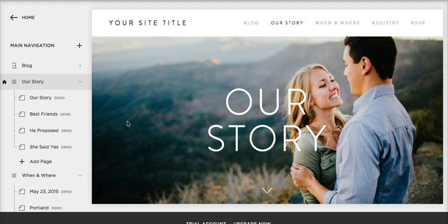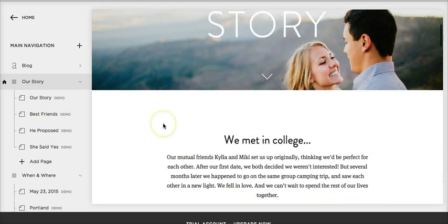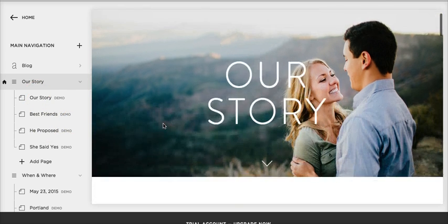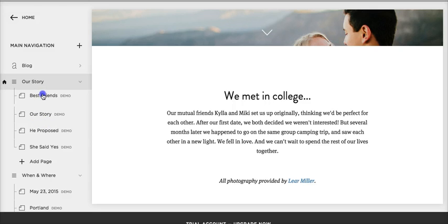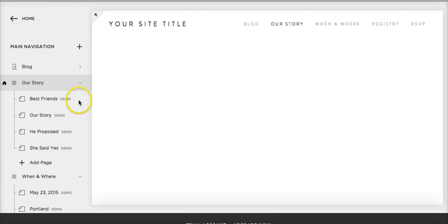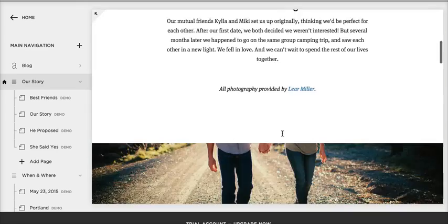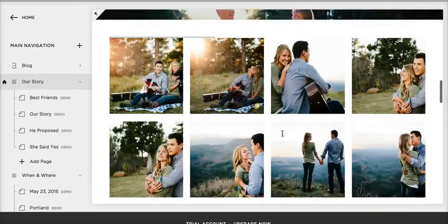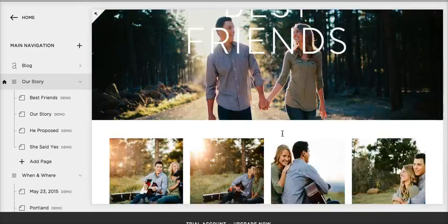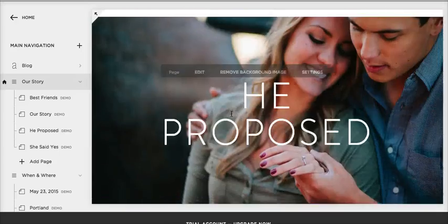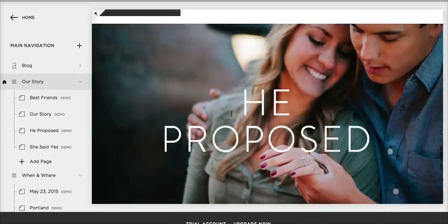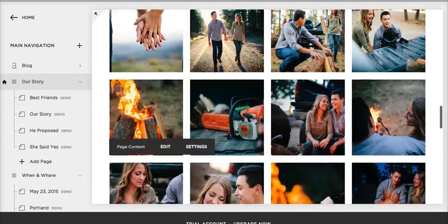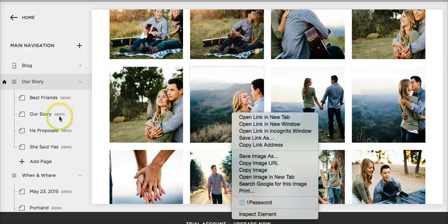There's no drag and drop way in Squarespace of rearranging the blog posts in your site. Like if you notice, we can drag Best Friends above Our Story on a regular page, and now we've got Best Friends, He Proposed, things like that.